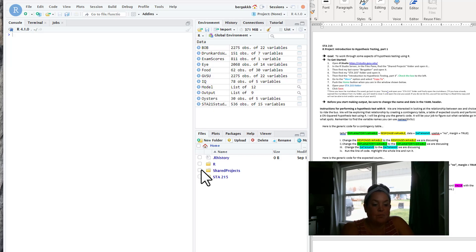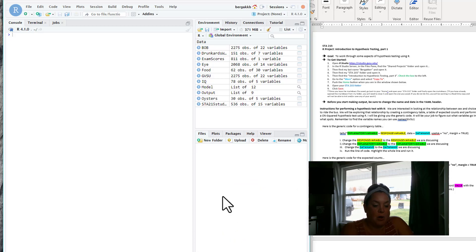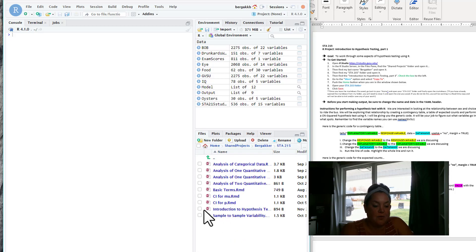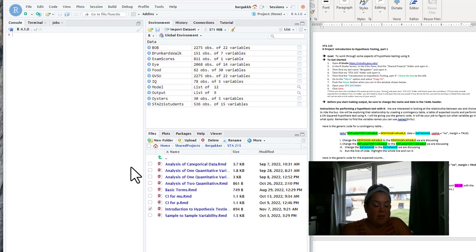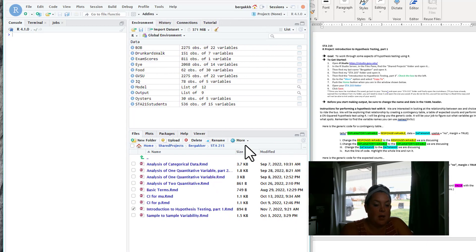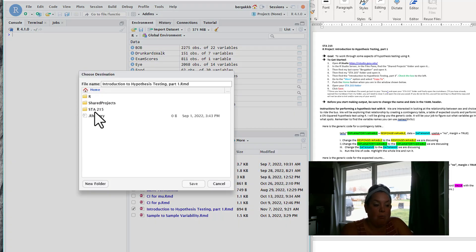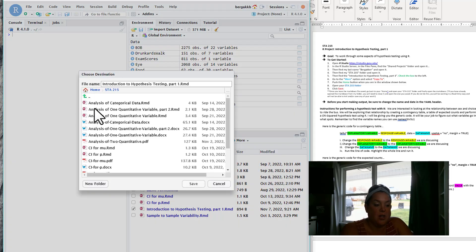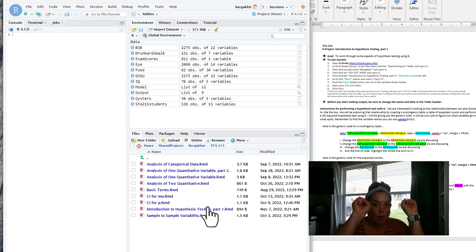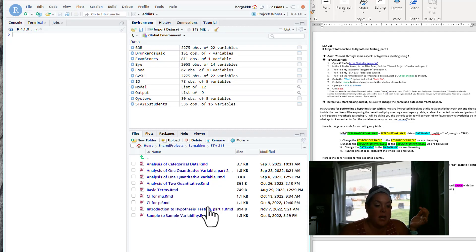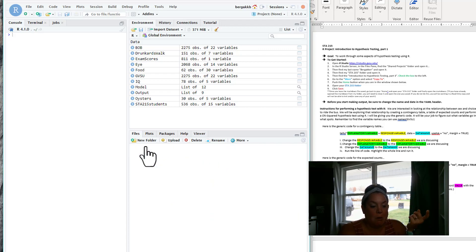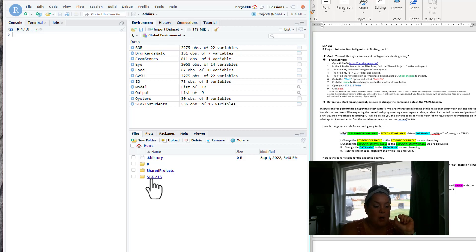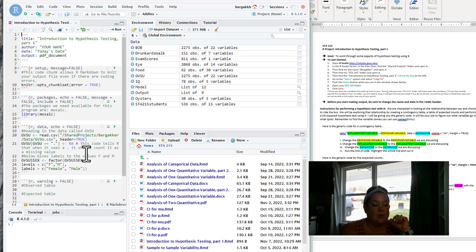So just like normal, we're going to go to the shared project, go to Bergacre, go to stat 215. We're going to check the box next to introduction to hypothesis testing, go to more, go to copy to, go home, go to our stat 215 folder and save it. Now, important, important, important, because I still have had some people say my project won't knit and it's because they're in my folder. So remember to go back to your home, back to your stat 215, and then open the introduction to hypothesis testing.